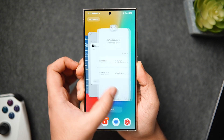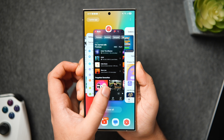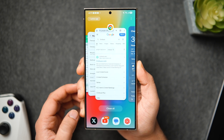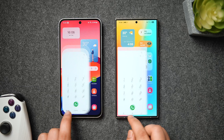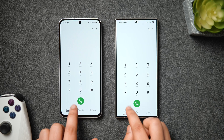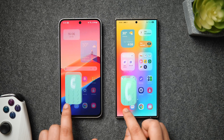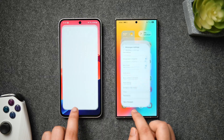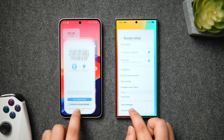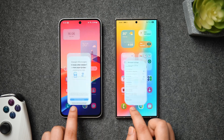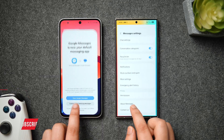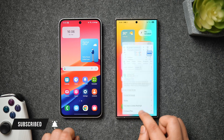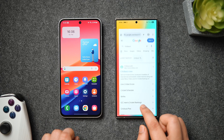I'll be making more videos on One UI 7 and comparing these animations with other Android skins, so stay tuned. Samsung has done a great job with One UI 7 — not only do we get amazing features, but they've also improved the animations and overall smoothness. If you liked this video, hit the like button and subscribe if you haven't already. I'm Mr. Android and I'll see you in the next one.